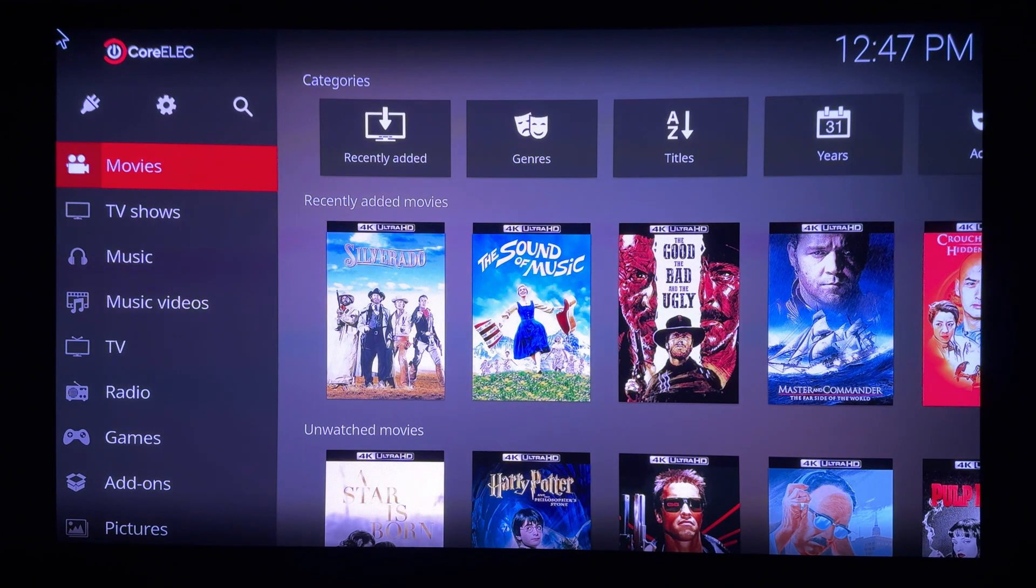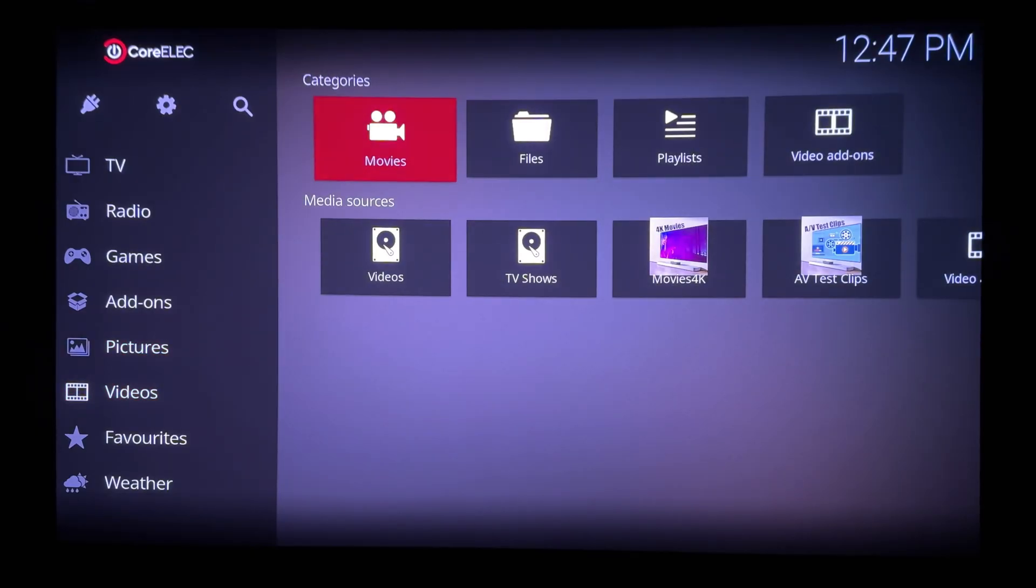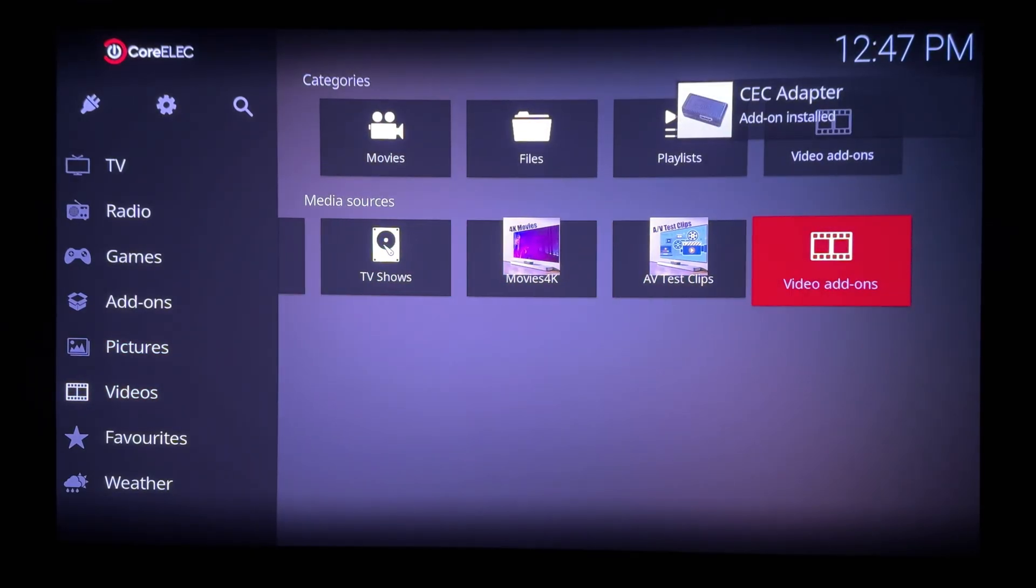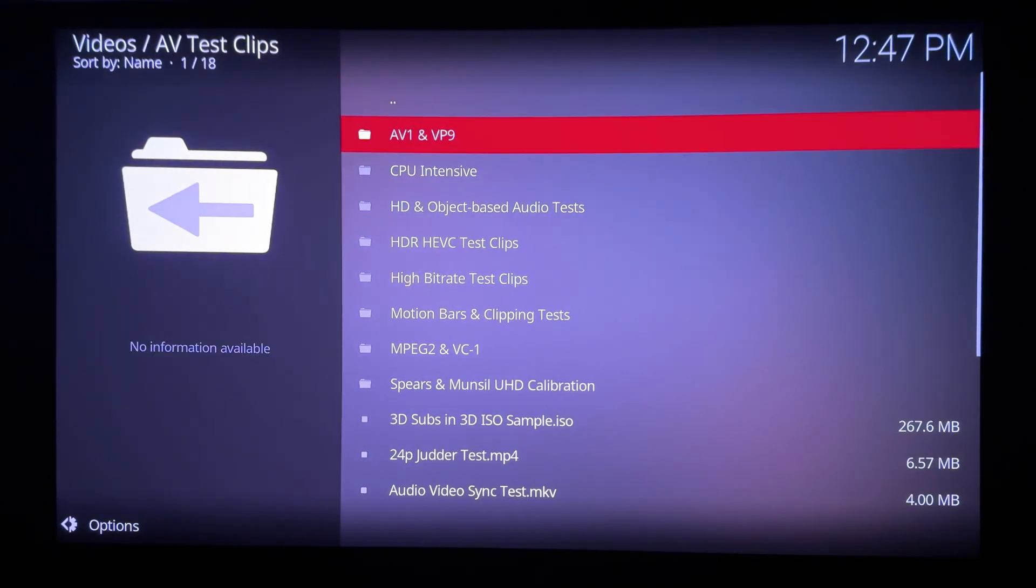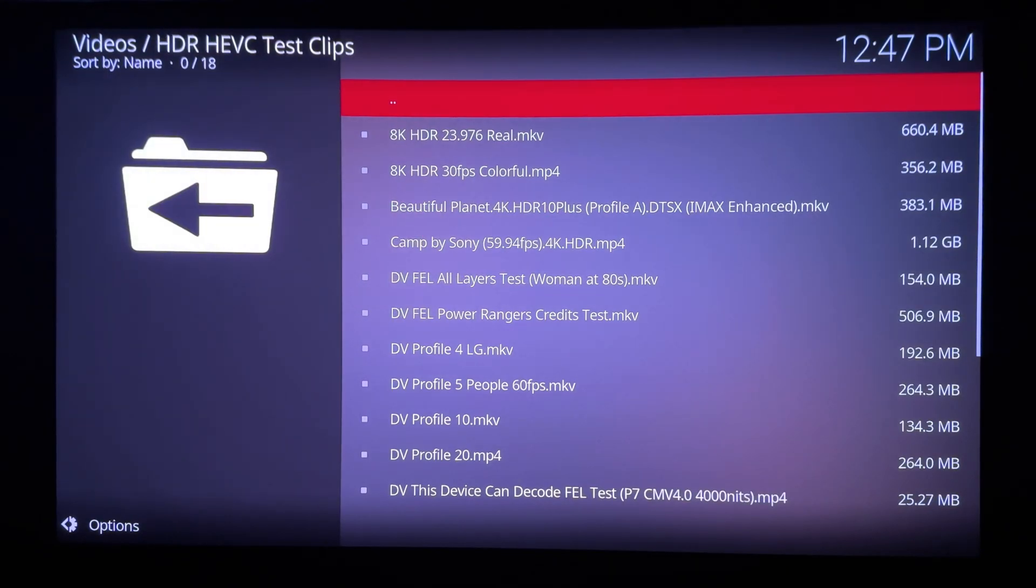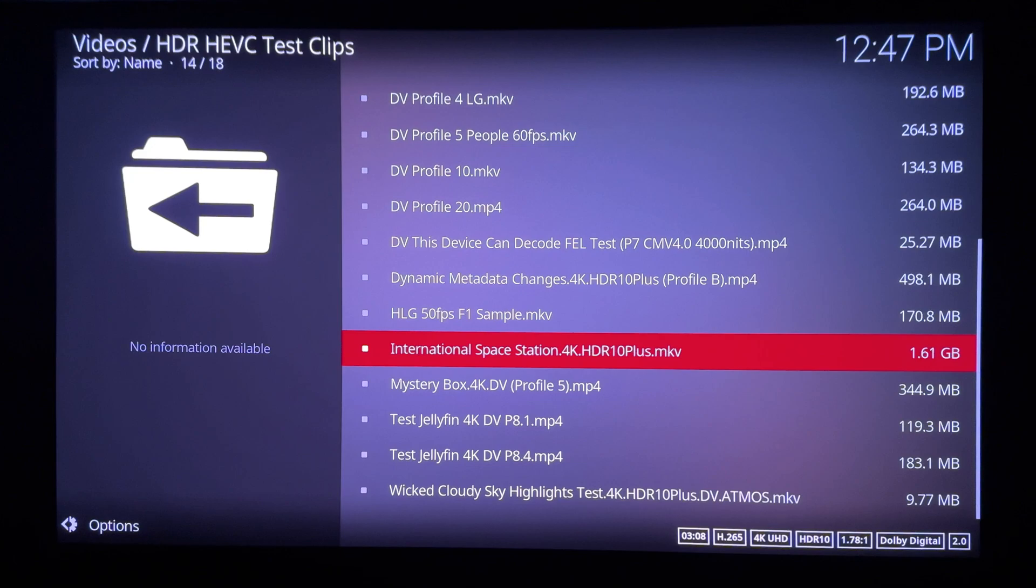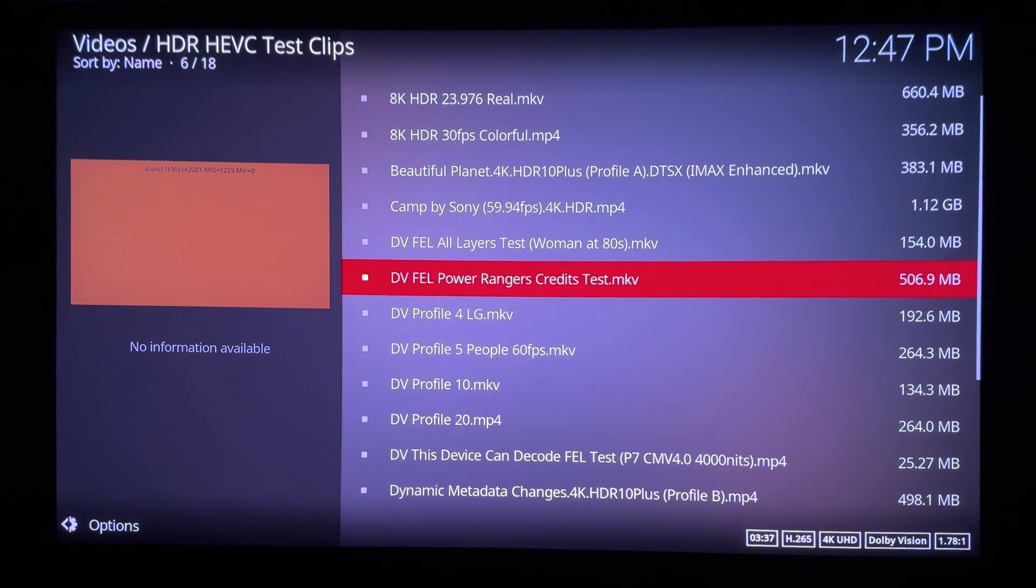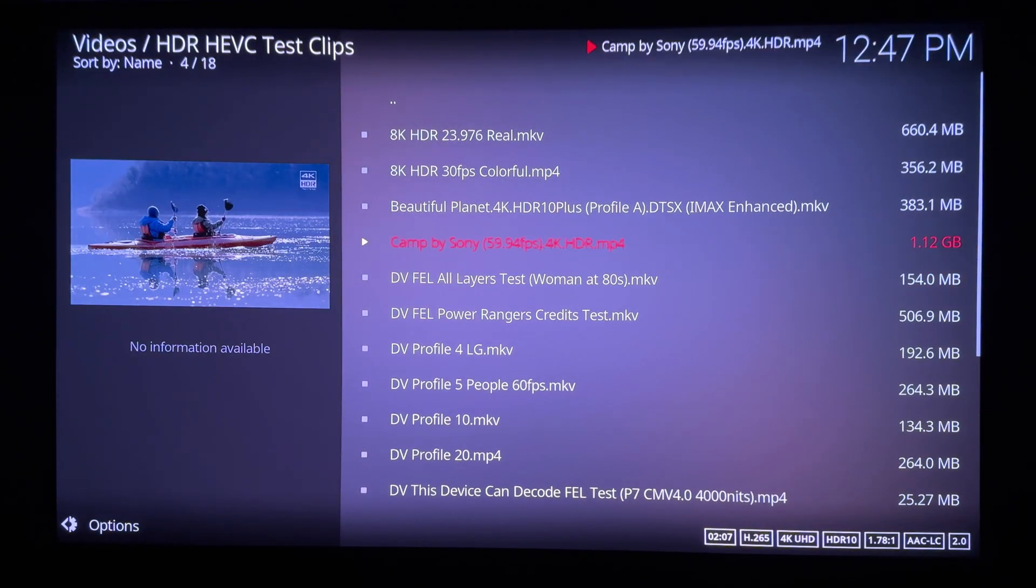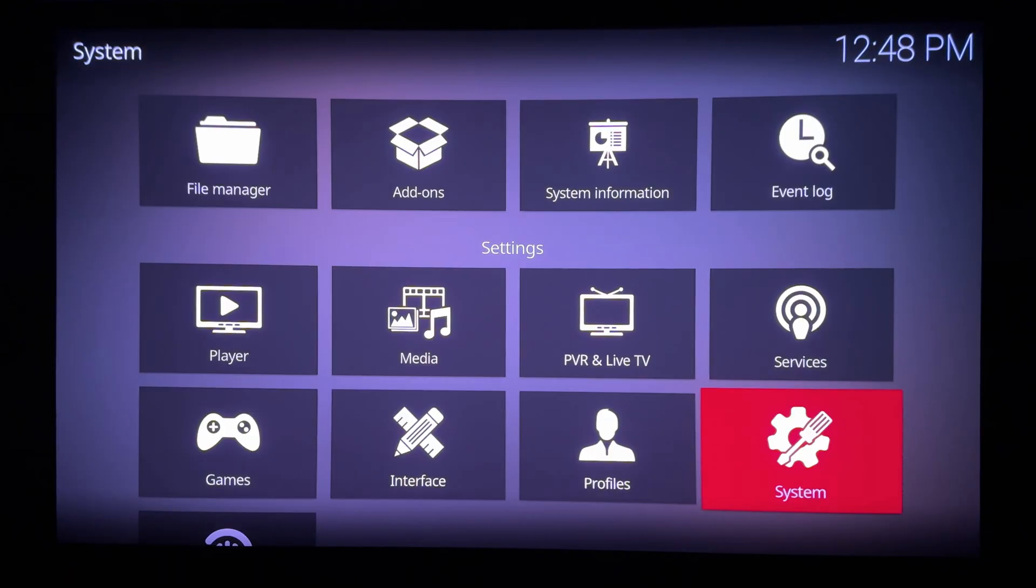The box didn't crash, it appears CoreELEC or Kodi did. After a couple of repeat attempts, I tried navigating down to up instead, hoping to avoid the issue. And moving slowly. Okay, success with playback of this HDR10 clip, but this wonky and distorted picture.